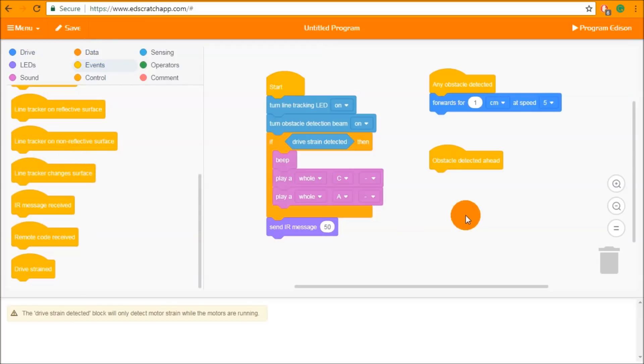And that is the end of the Unit 4 tutorial for Ed Scratch. In the Unit 5 tutorial we'll be looking at variables and manipulating data.